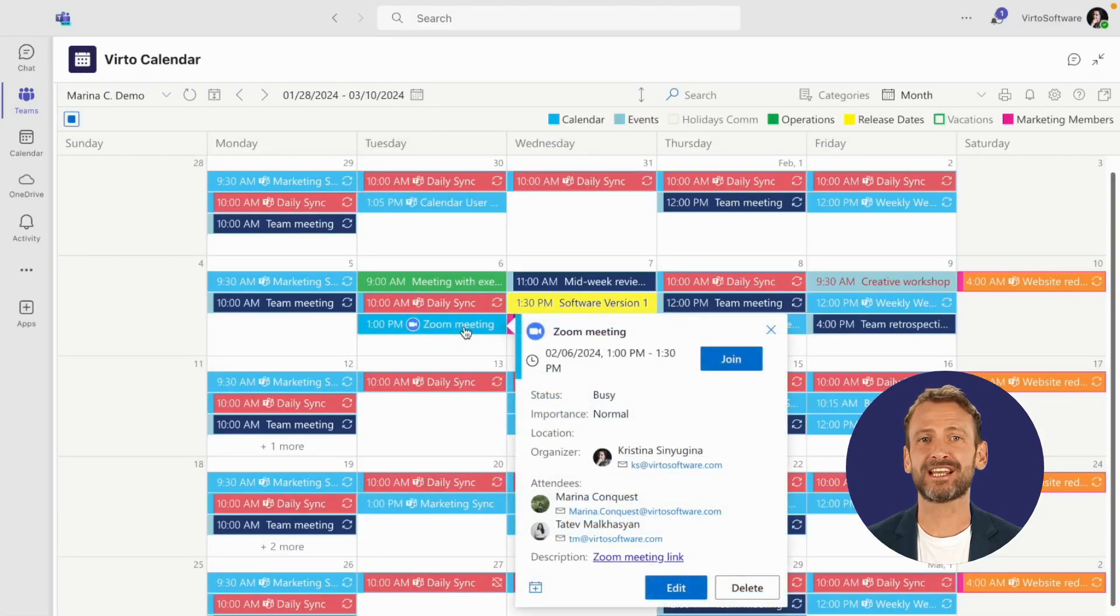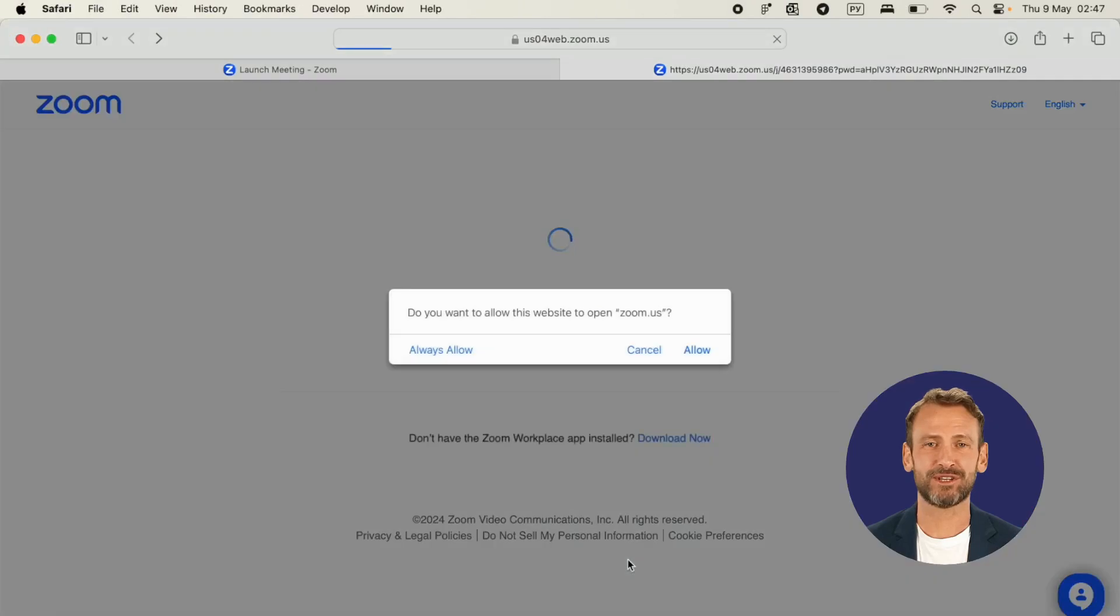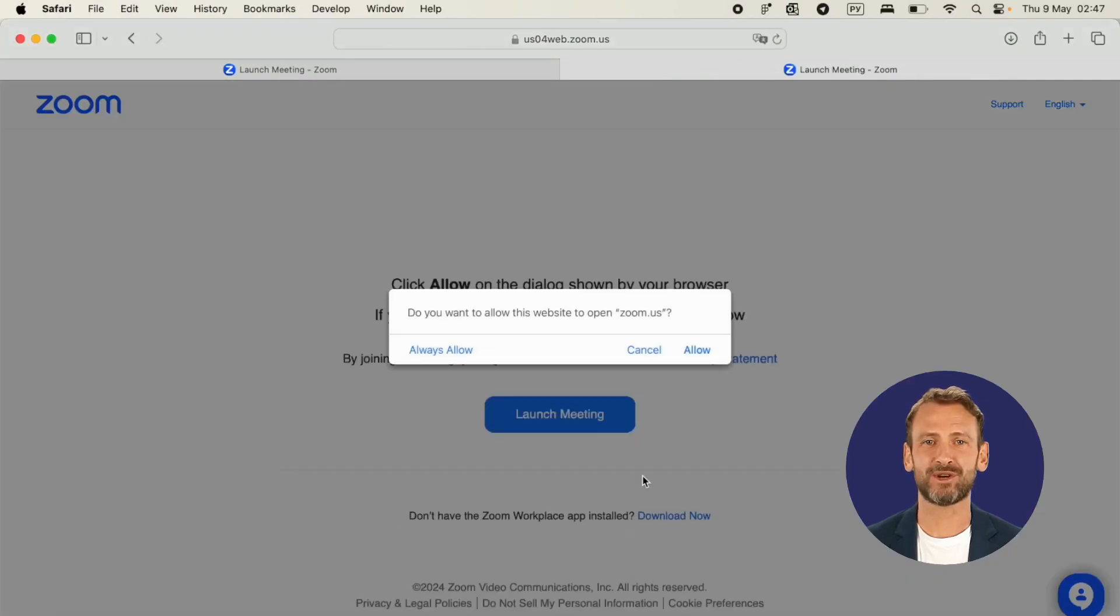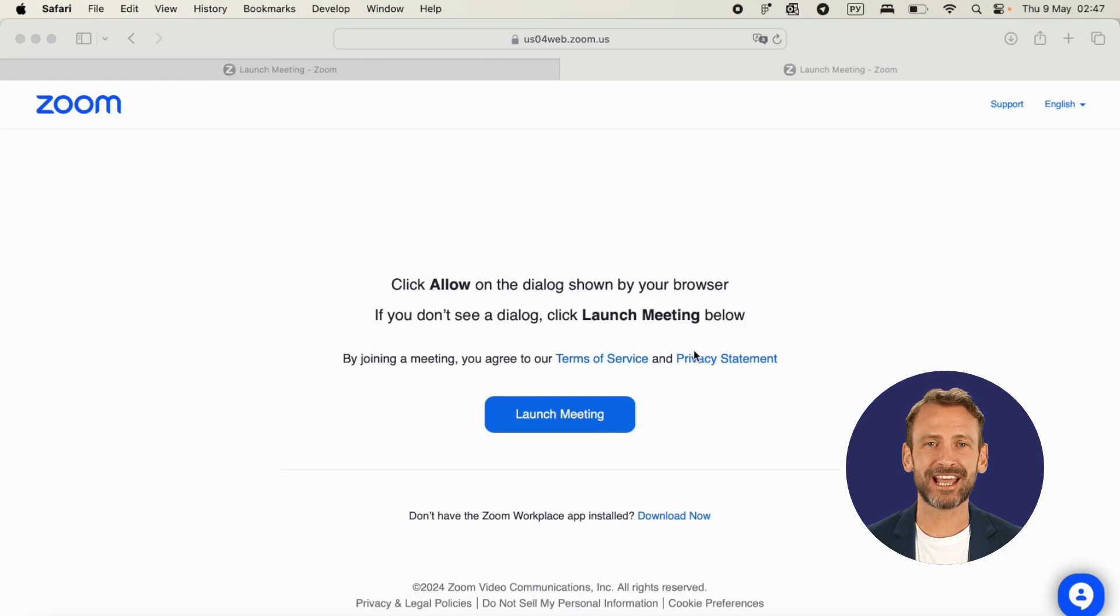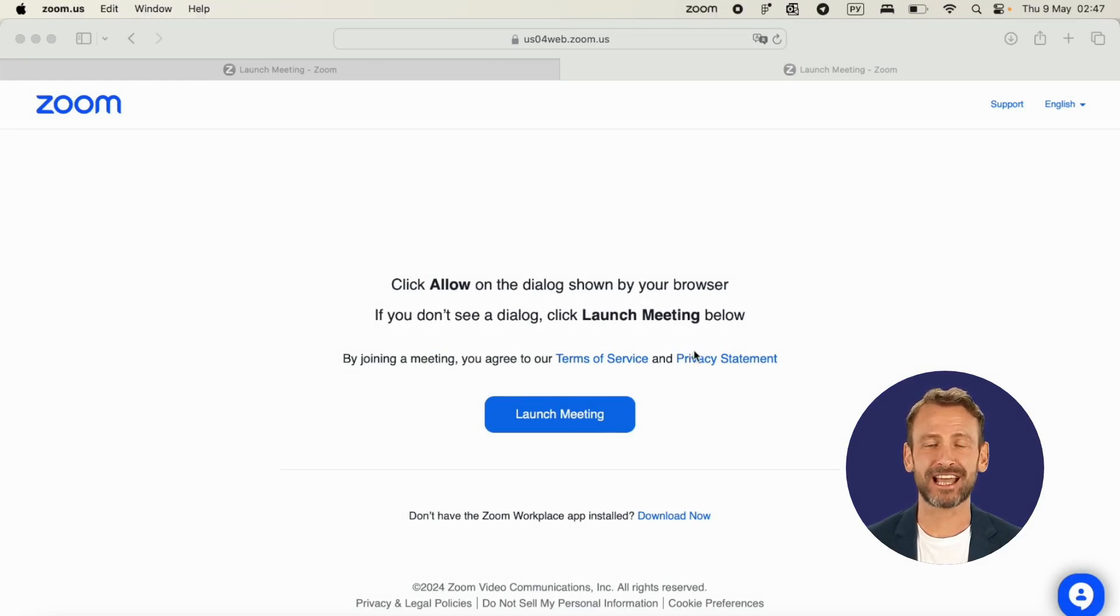Need to set up a meeting? Do it right from the app, and jump into Teams, Zoom, or Google Meetings with just one click. Each type of meeting has its own icon, so you'll always know what's what at a glance.